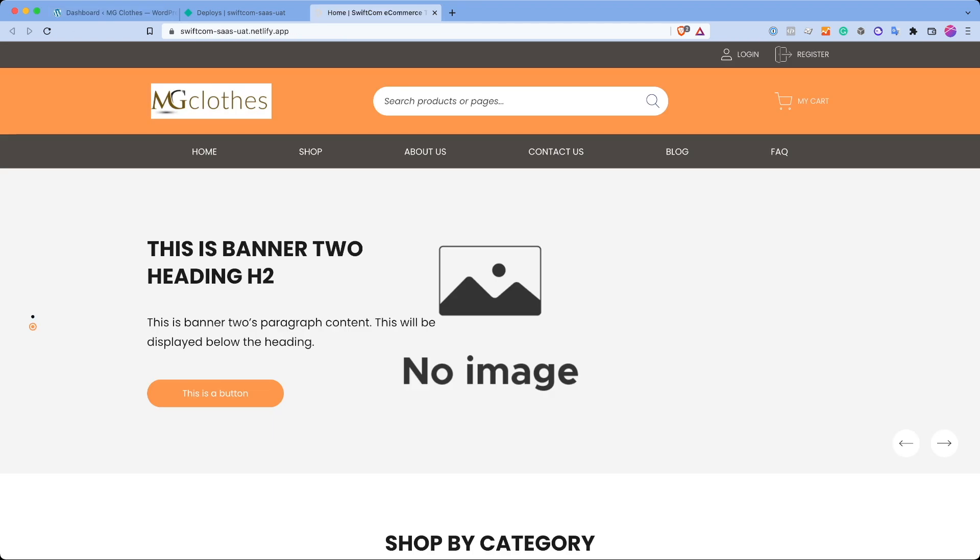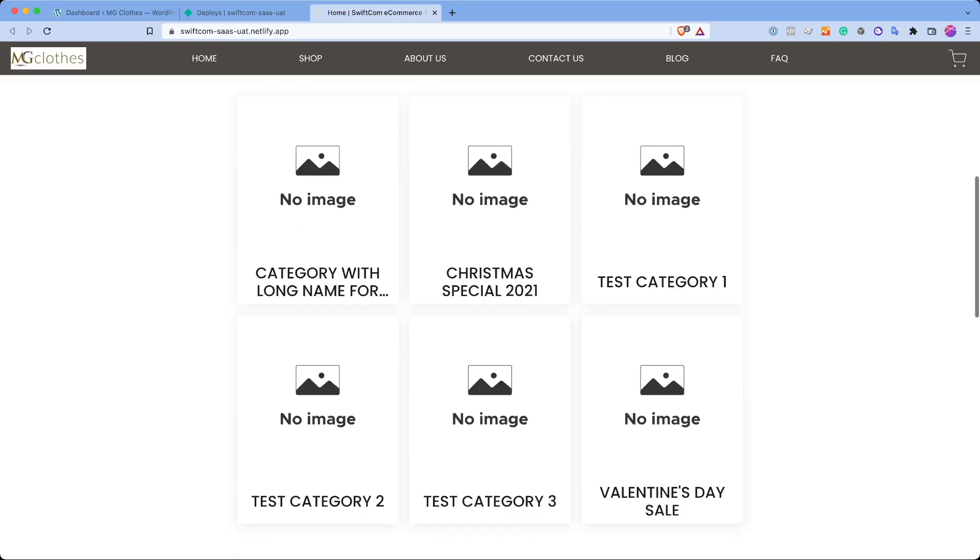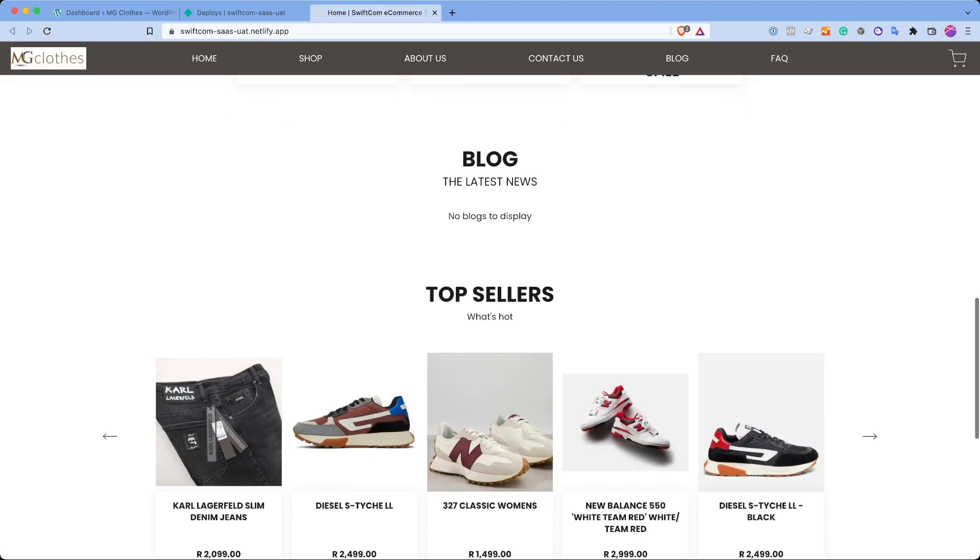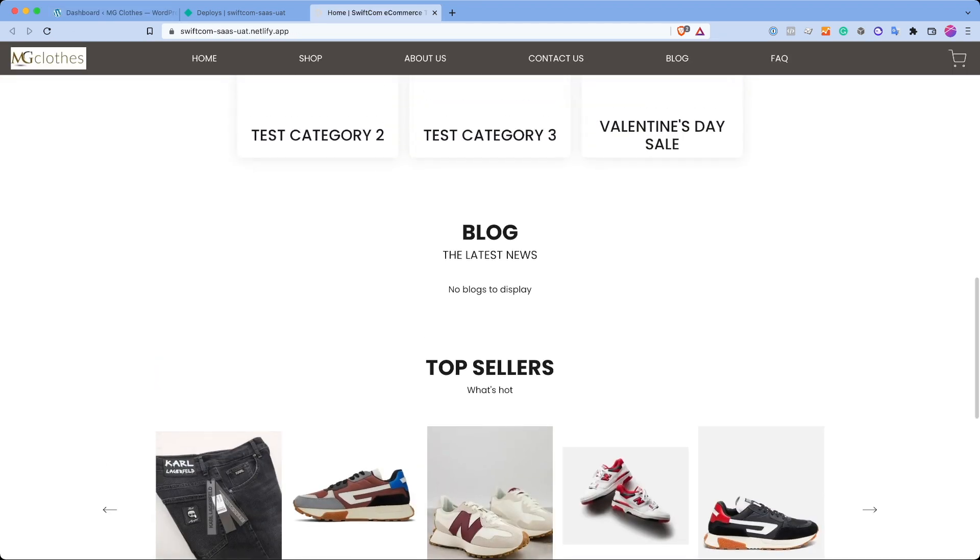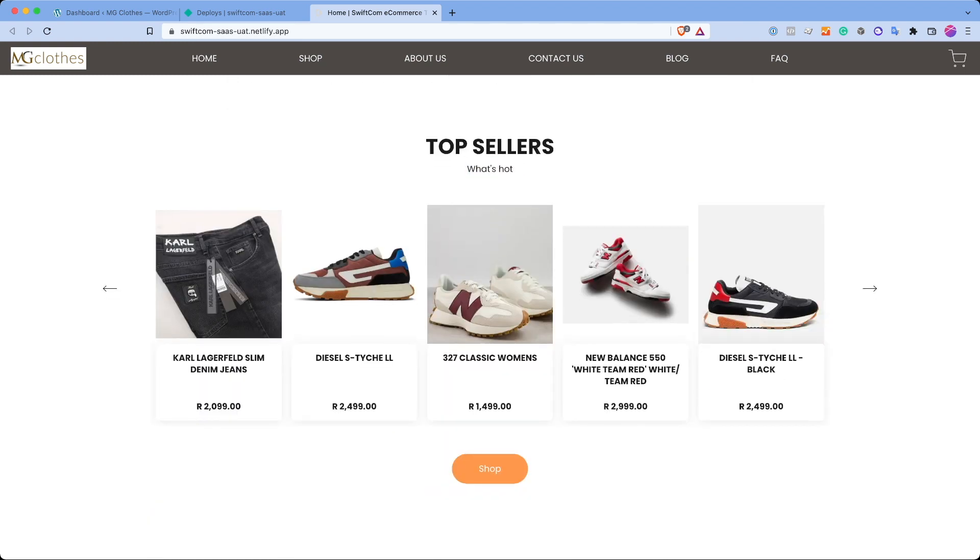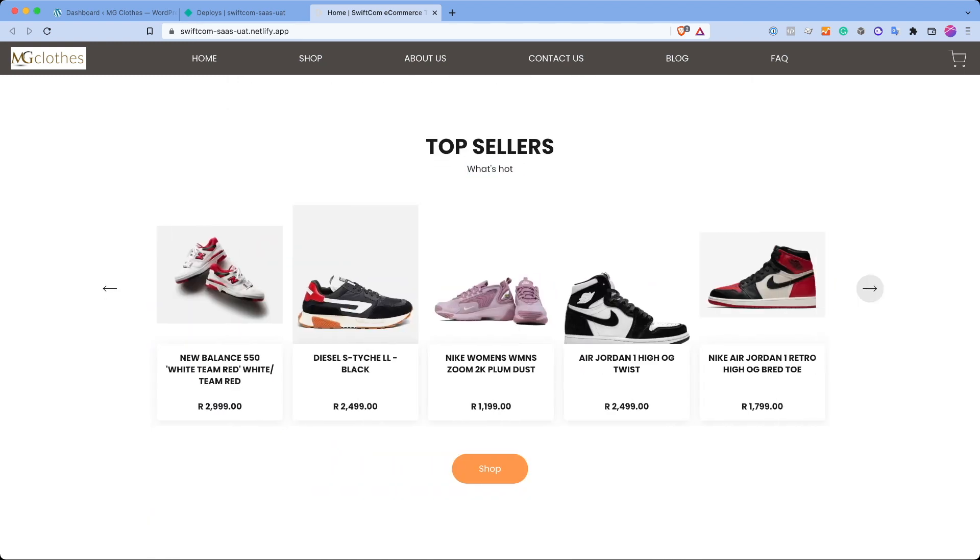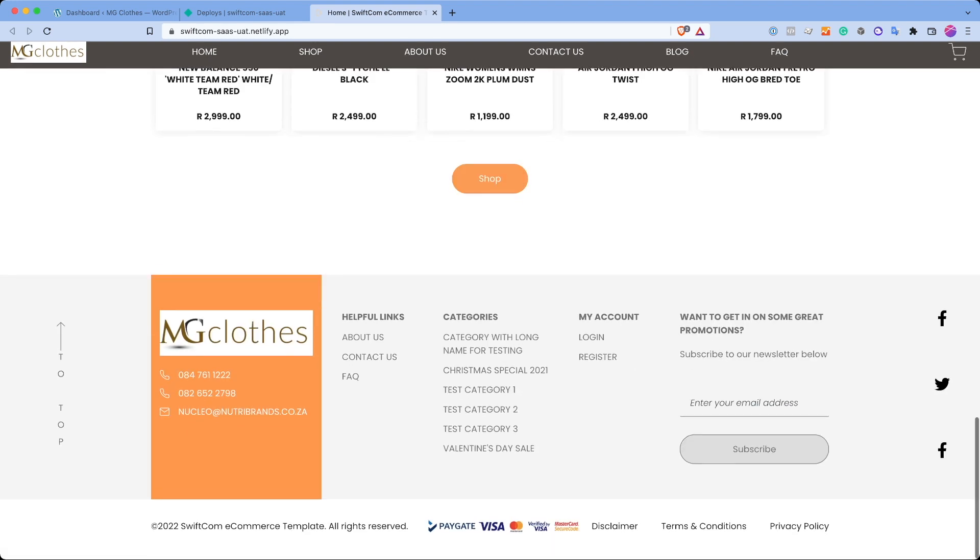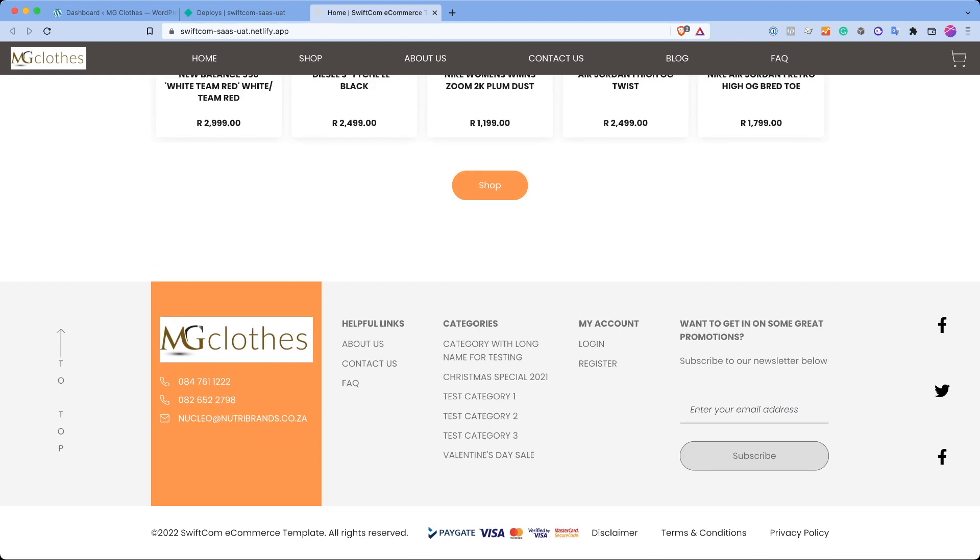So on the homepage, we have a few basic elements. We've got a blog element. There are no blogs on the site, so it's just showing nothing. We've got top sellers with a carousel that's scrolling through. We've got a button to the shop and a nice footer.